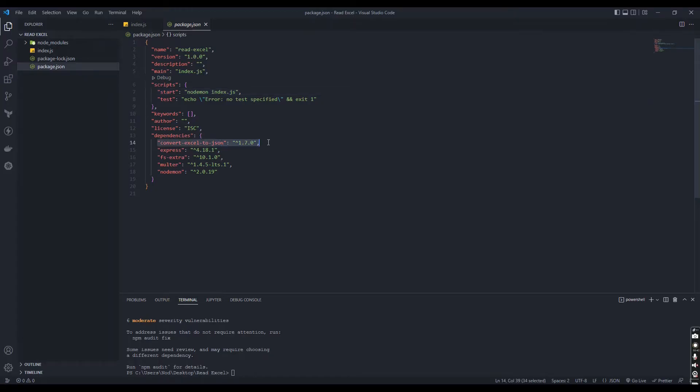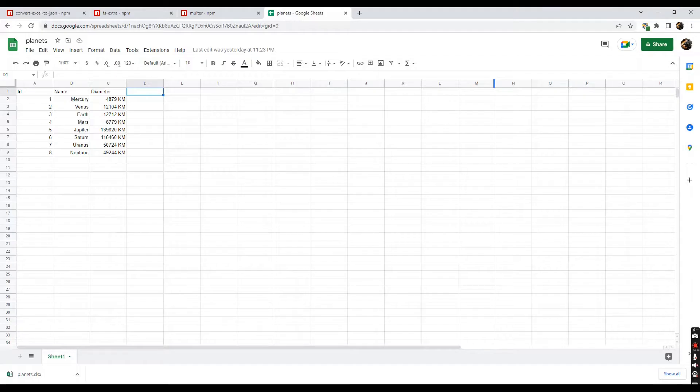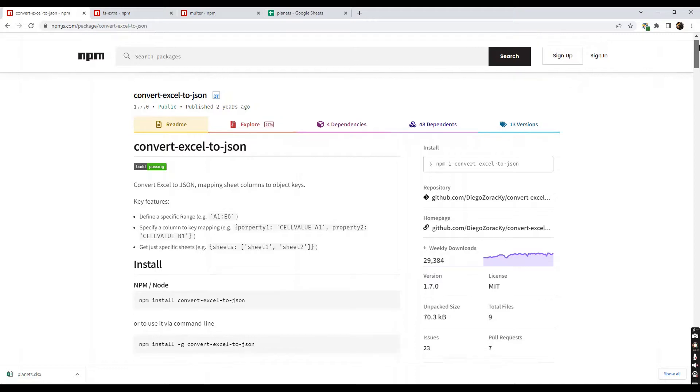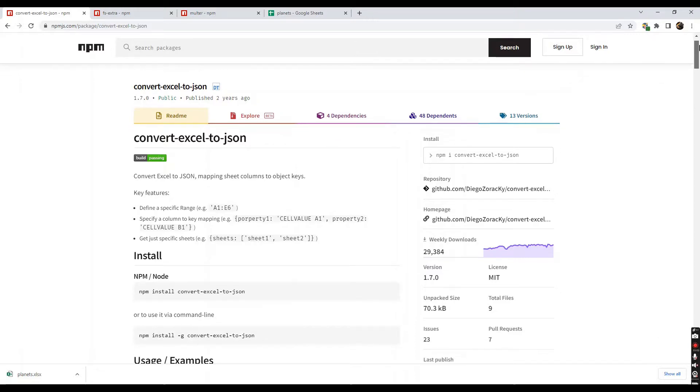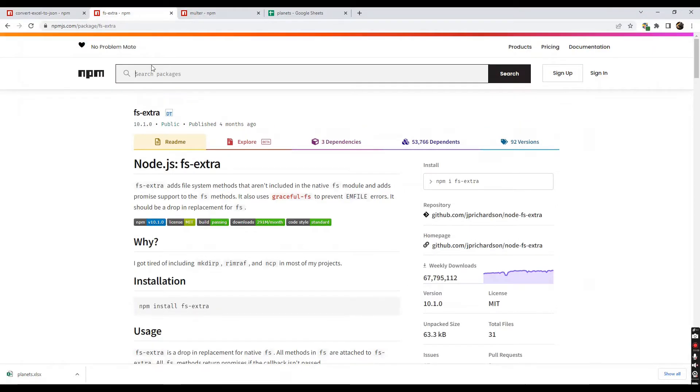Convert excel to json, express, fs extra, multer and nodemon. I will put dependencies links in this video description so you can refer more about these dependencies.